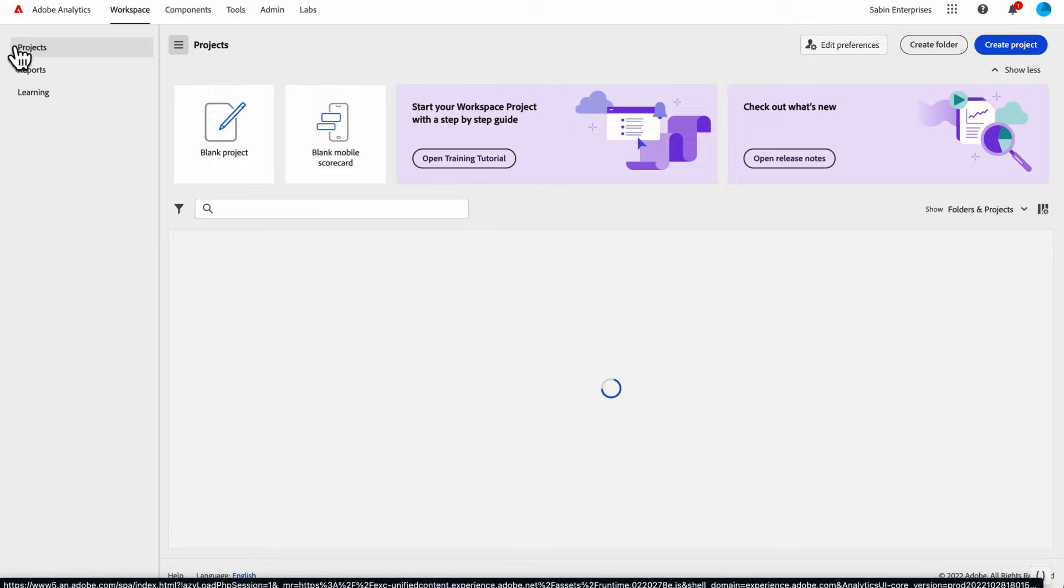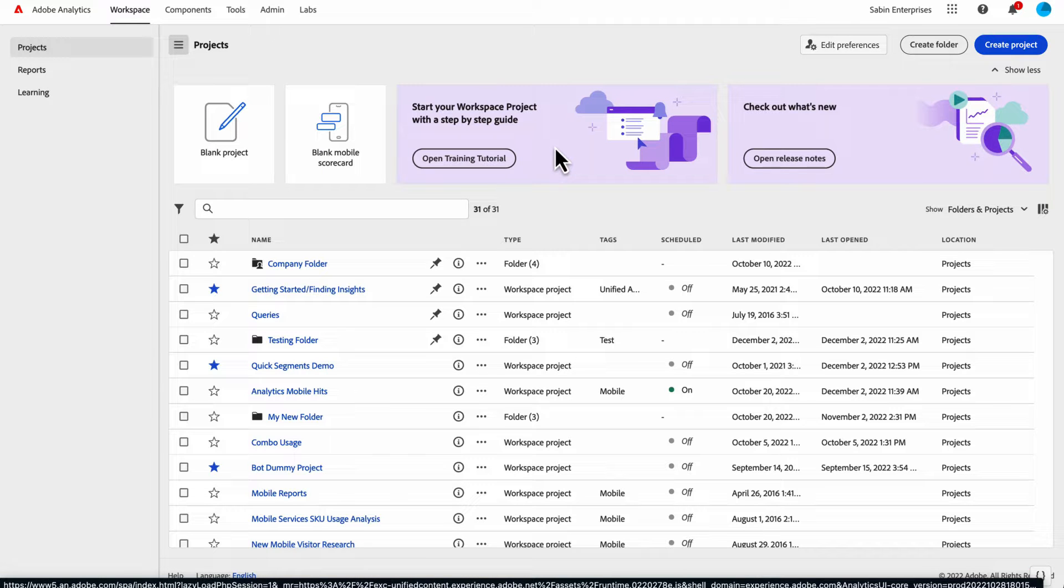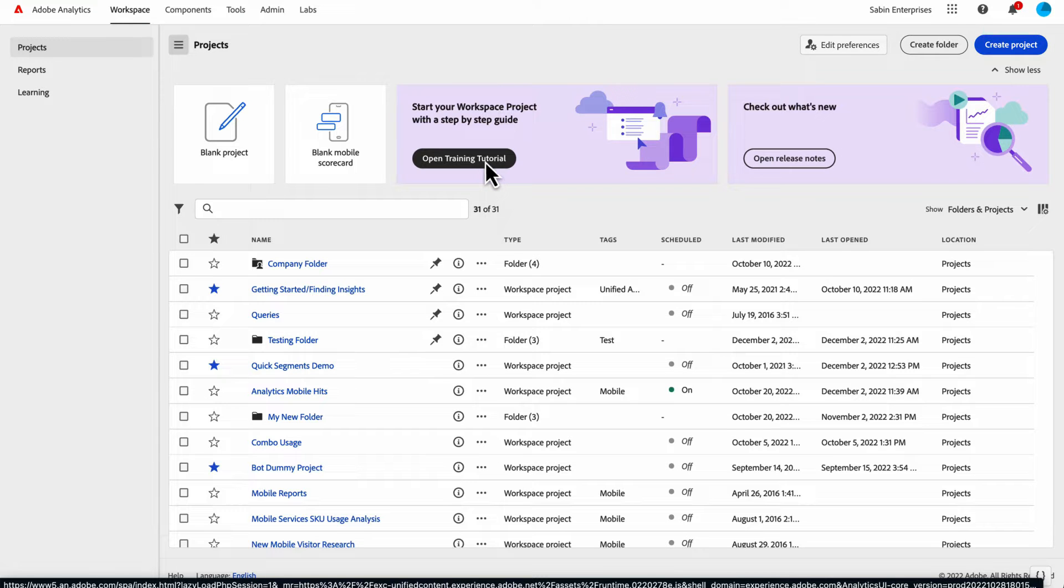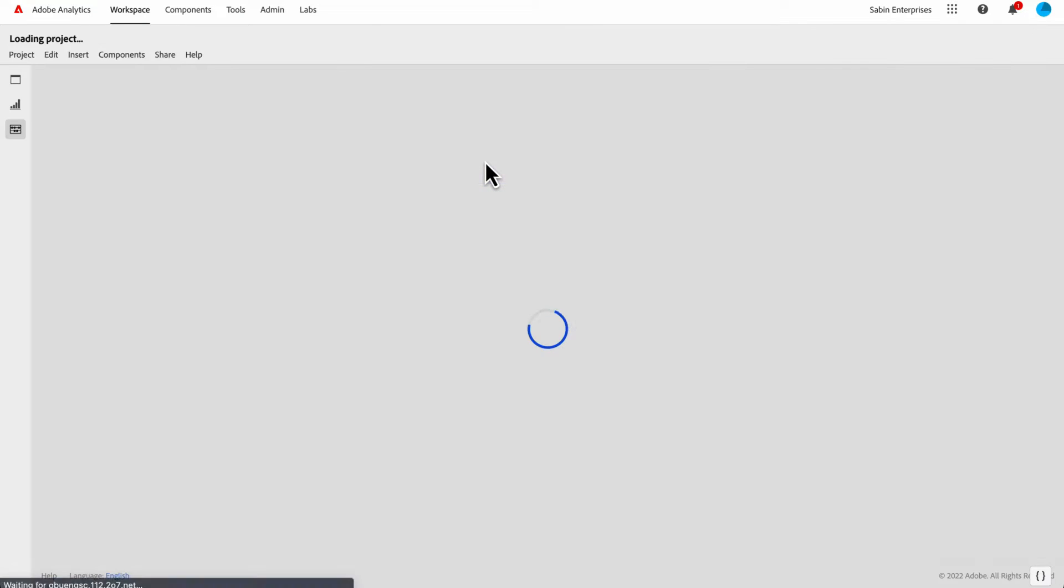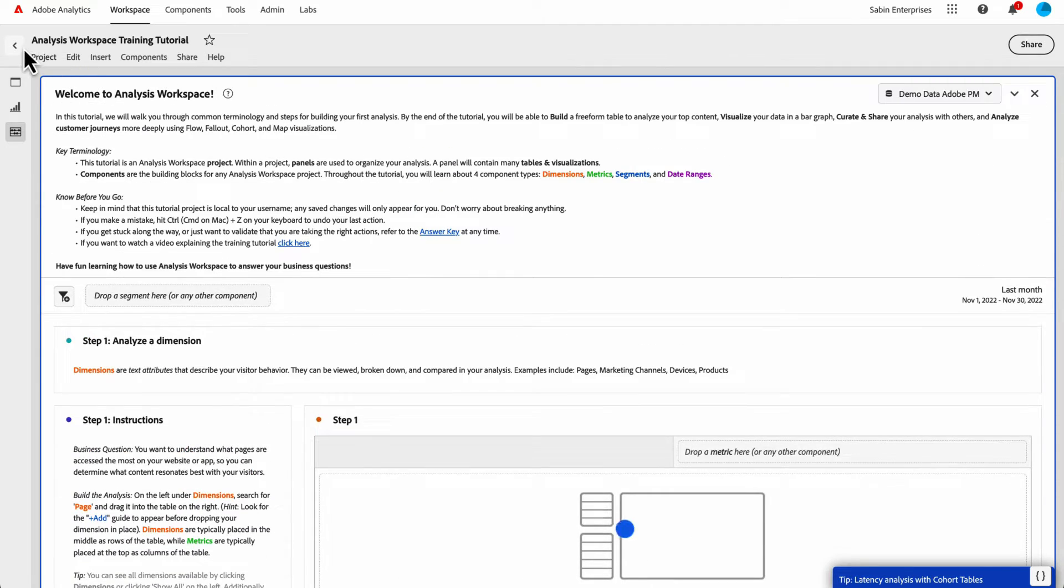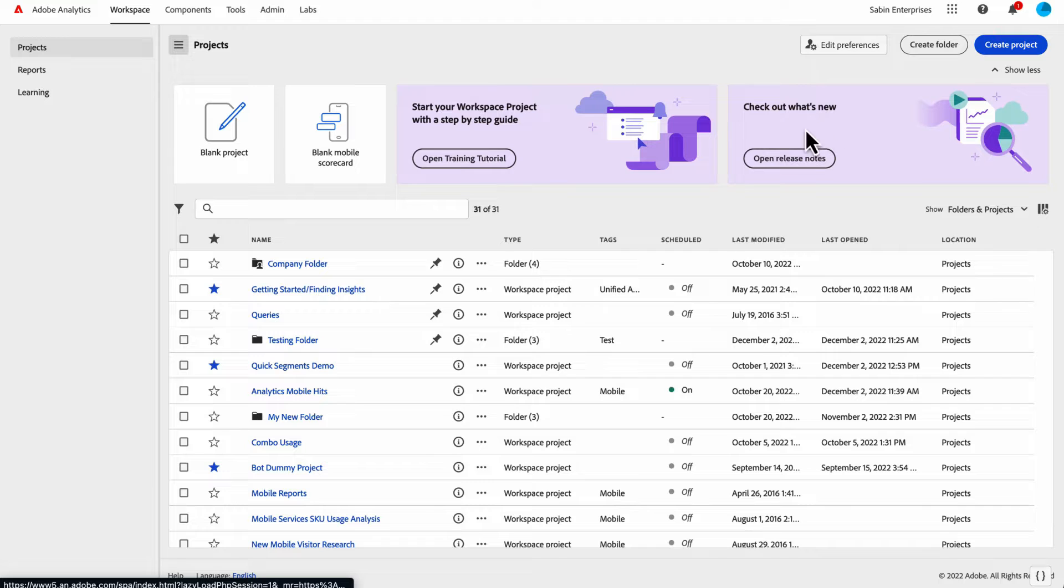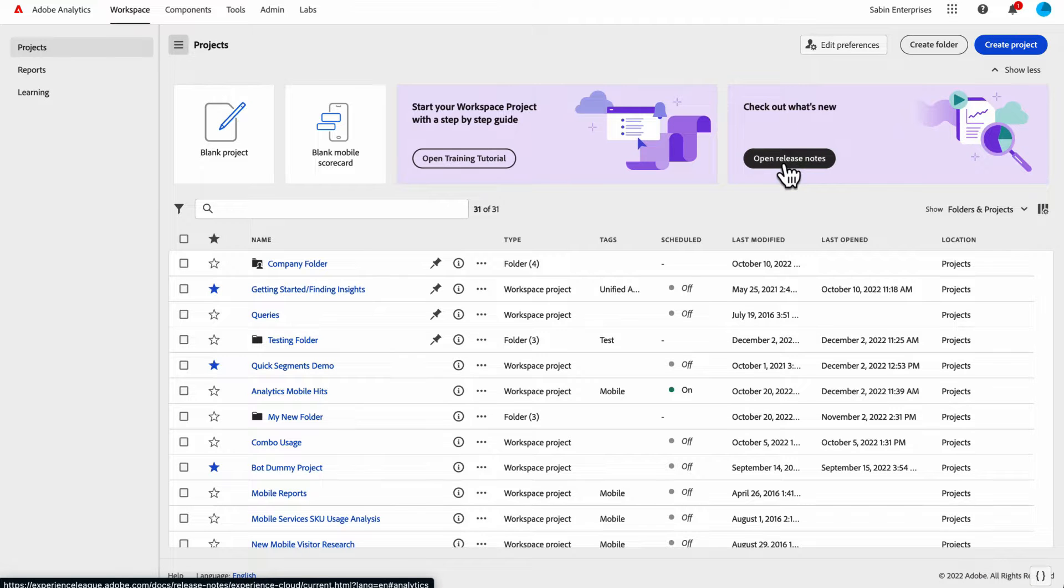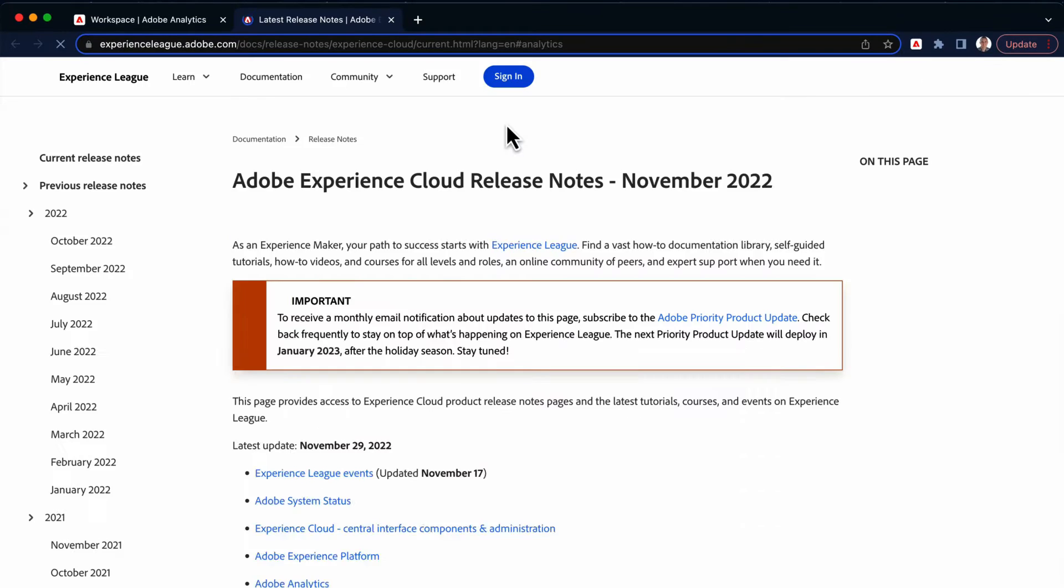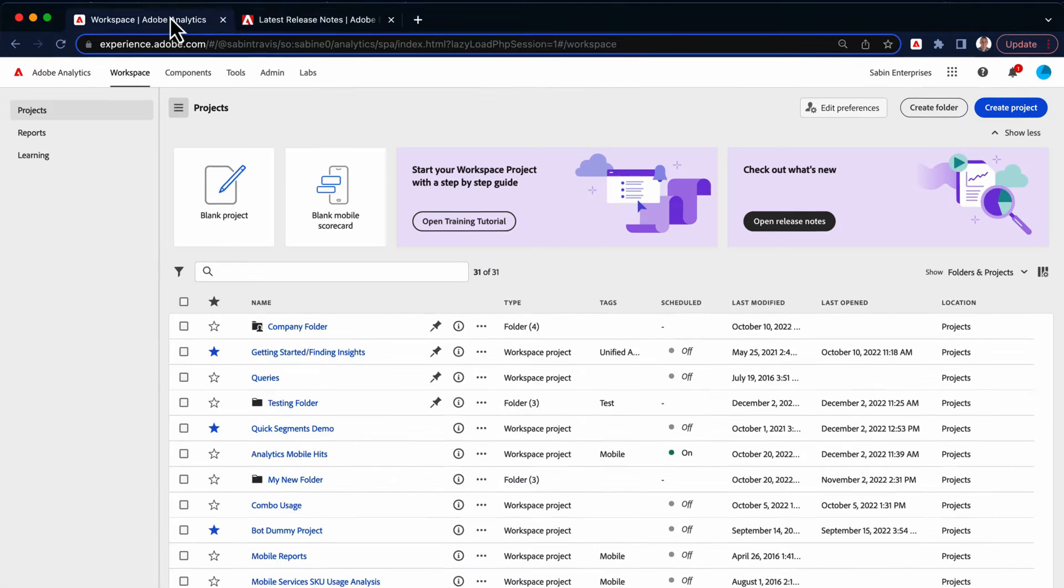You can do a blank project or mobile scorecard. If you want to dive into some learning right away, we have a training tutorial right here. If you're interested in reading about the latest release notes, you can click on this and it'll take you to a separate tab with the latest release notes that we have.